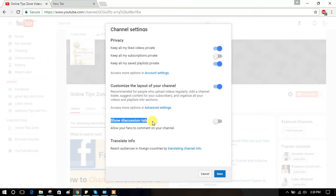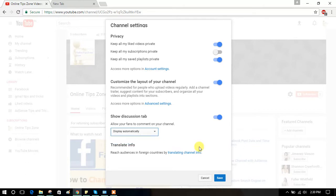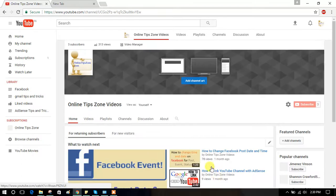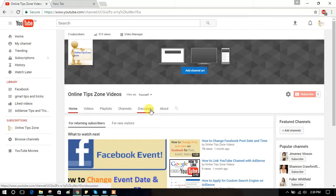To enable the Discussion tab, you can set it to display automatically or choose any option manually, then click save. You'll now see the Discussion tab added. Check the description below for an article link. Thanks for watching — please subscribe!